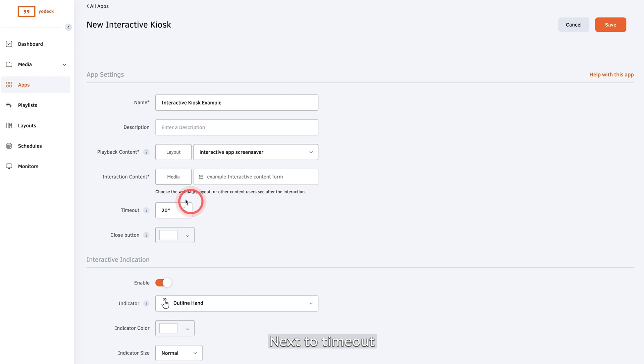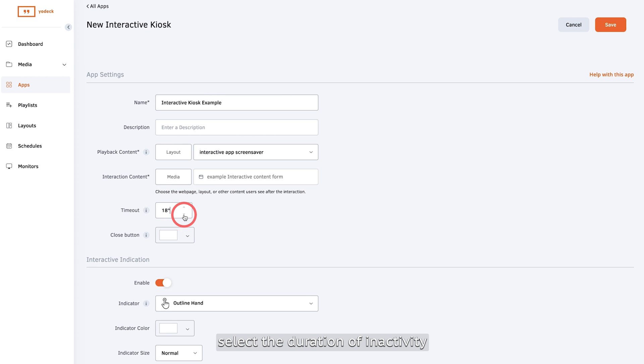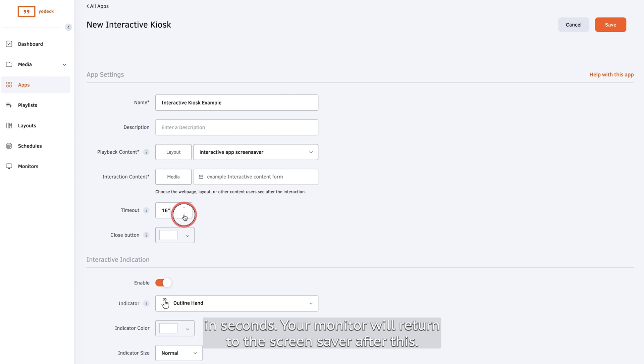Next to timeout, select the duration of inactivity in seconds. Your monitor will return to the screensaver after this.